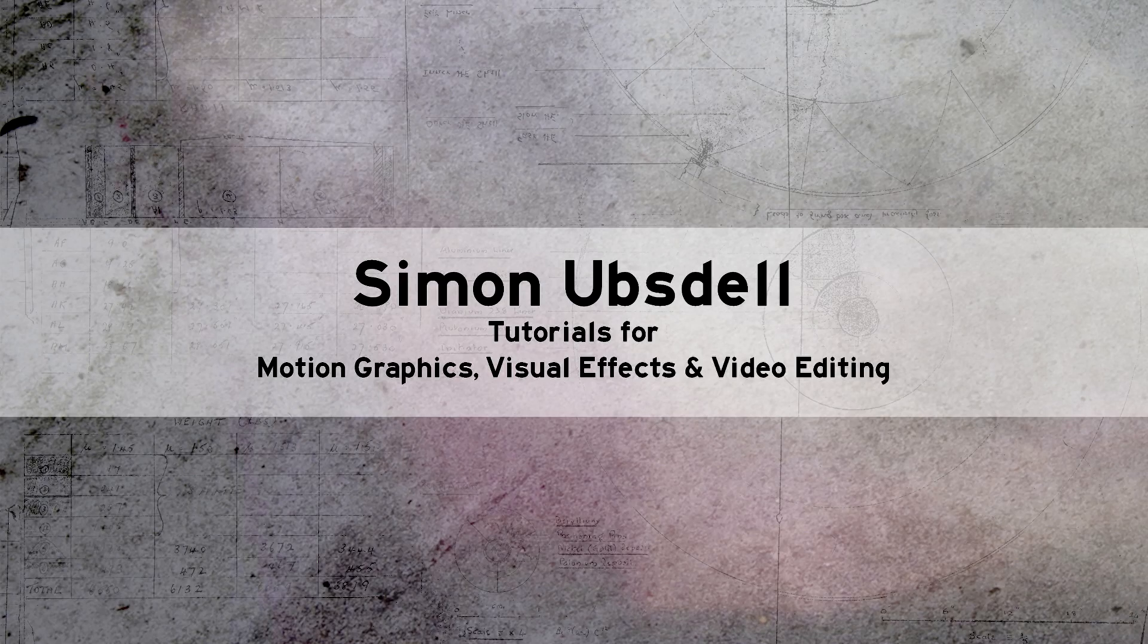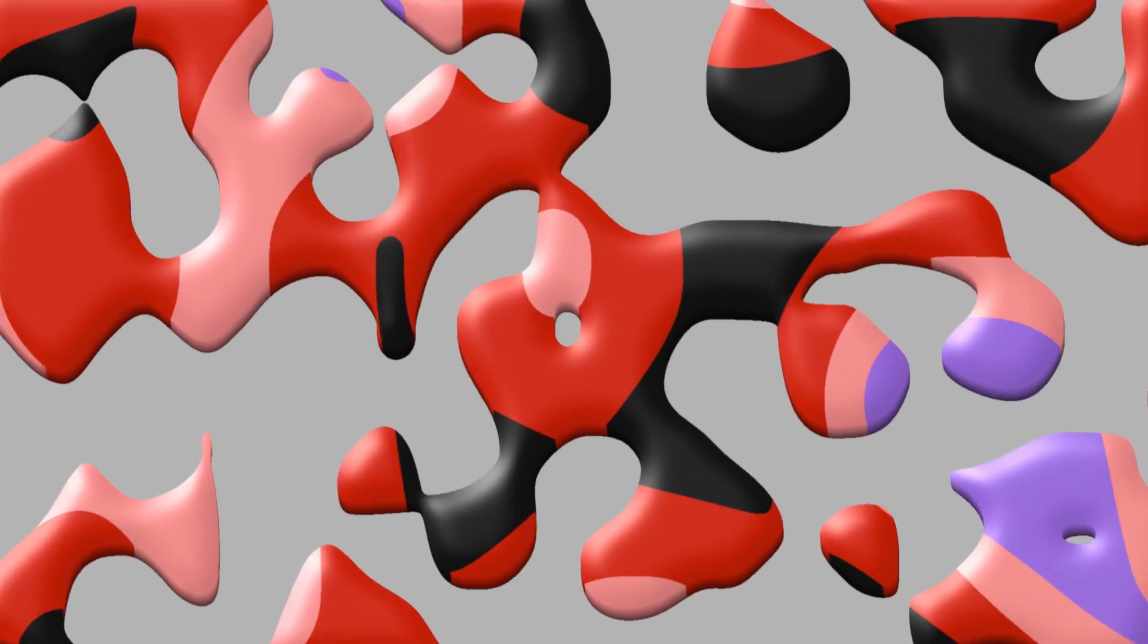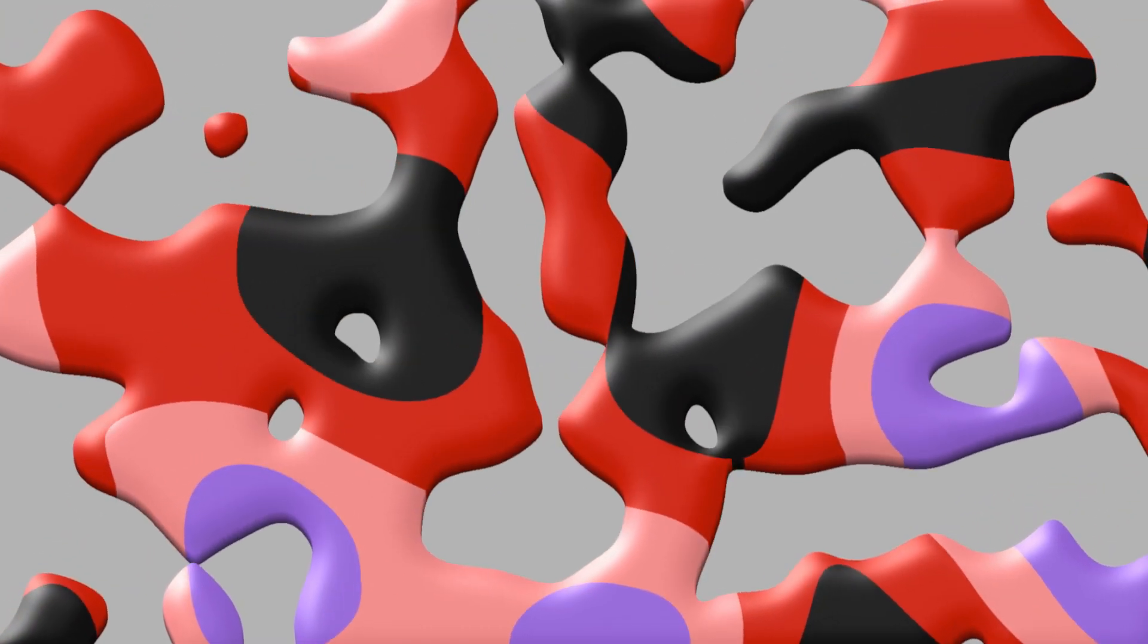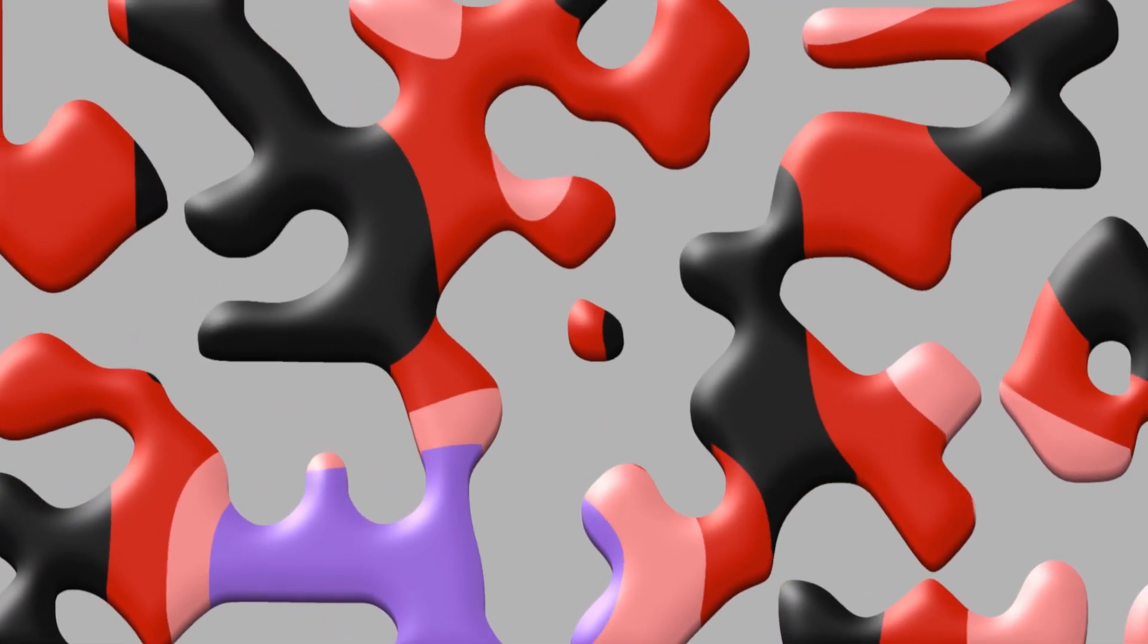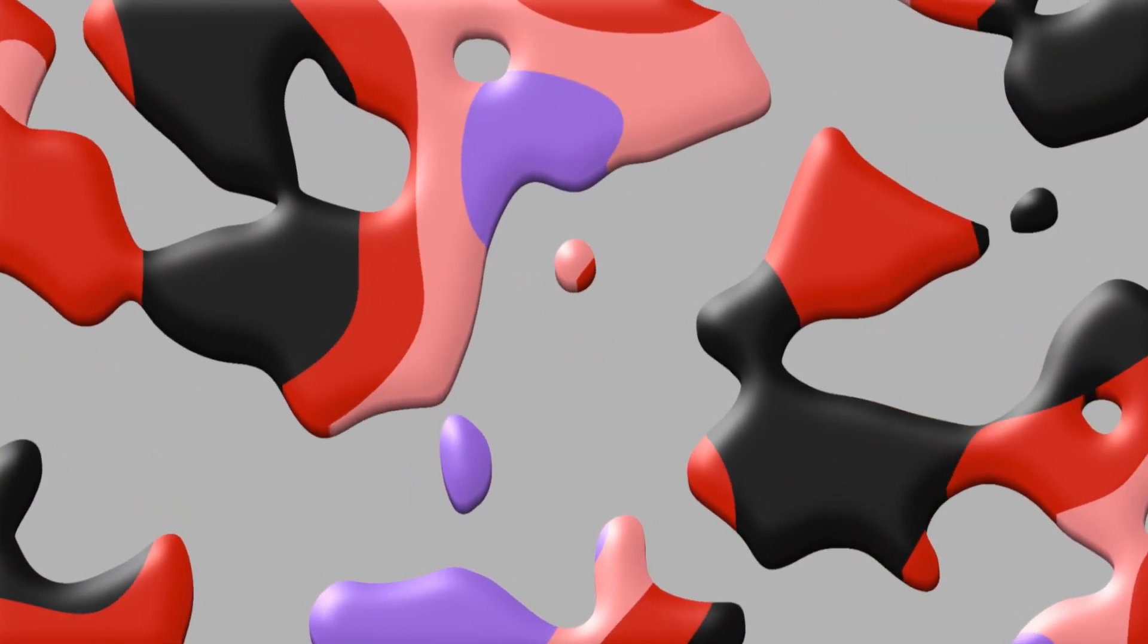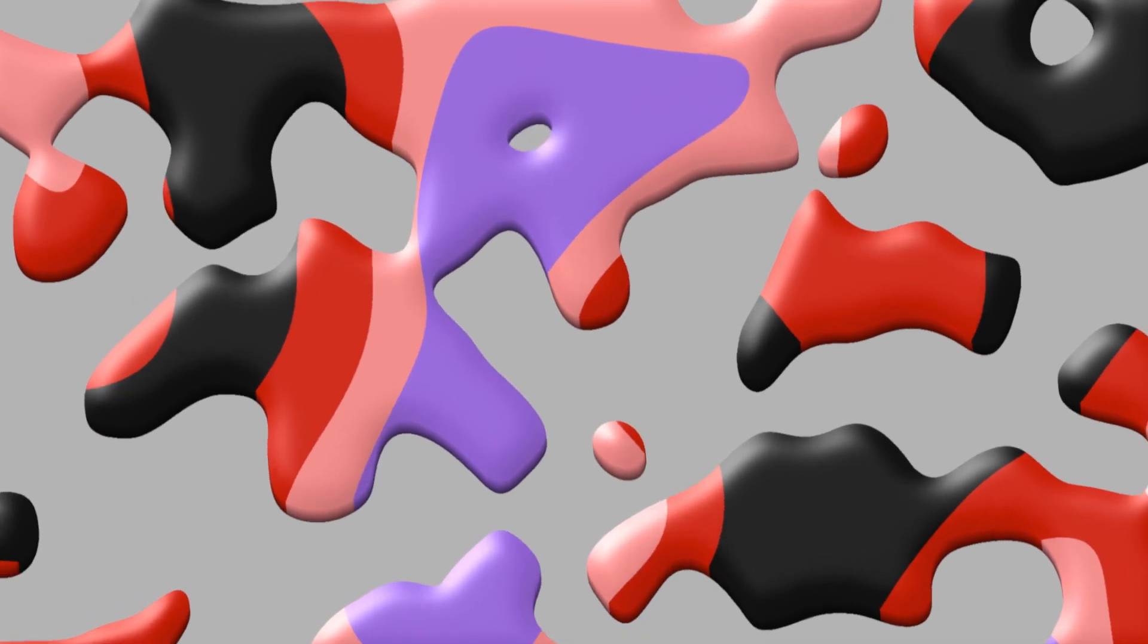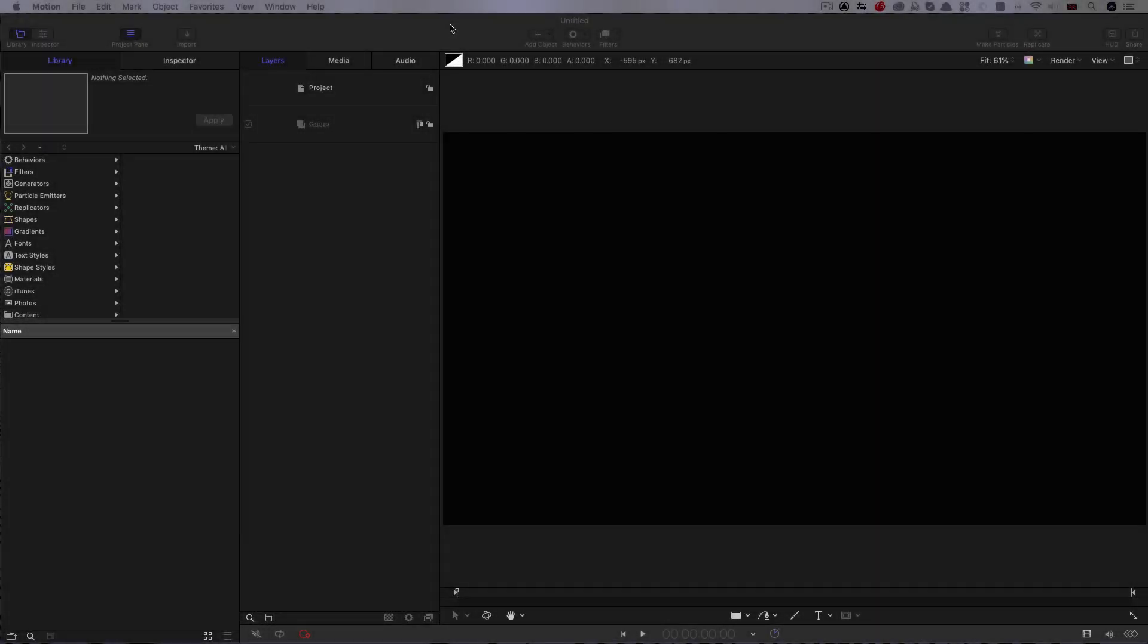Hi, this is Simon Obsdell and welcome to another tutorial for Motion 5. Today we're going to be taking a look at this liquid paint effect. This is a look that's very much on trend for 2020. Loads of people are doing various kinds of liquid looks and this is quite an interesting one. So anyway, let's get started.